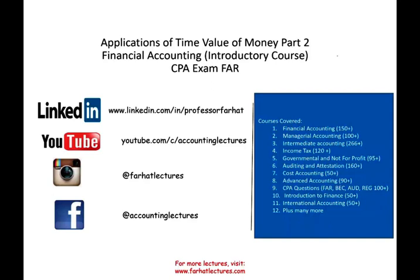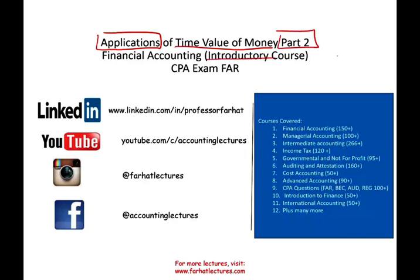Hello and welcome to this session. This is Professor Farhad. In this session, we will look at Applications of the Time Value of Money, Part 2. This topic is covered in introductory financial accounting courses, as well as intermediate accounting, managerial accounting, as well as corporate finance or introduction to finance. Also covered on the CPA exam.